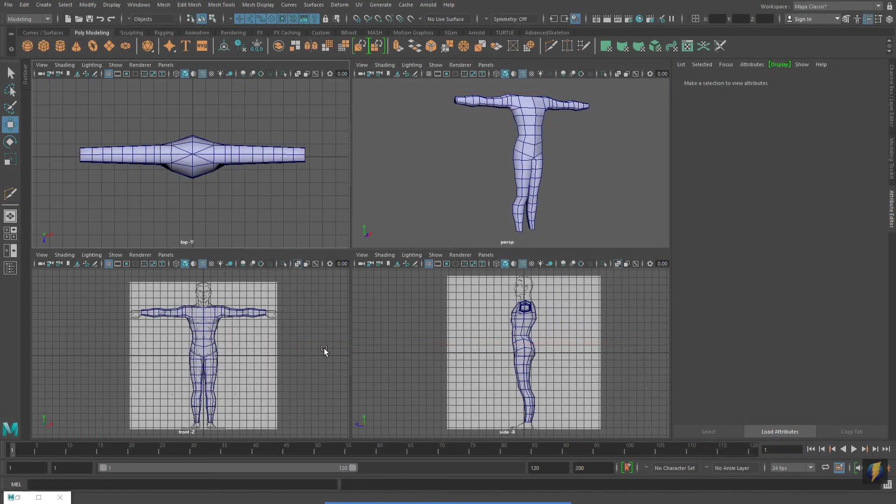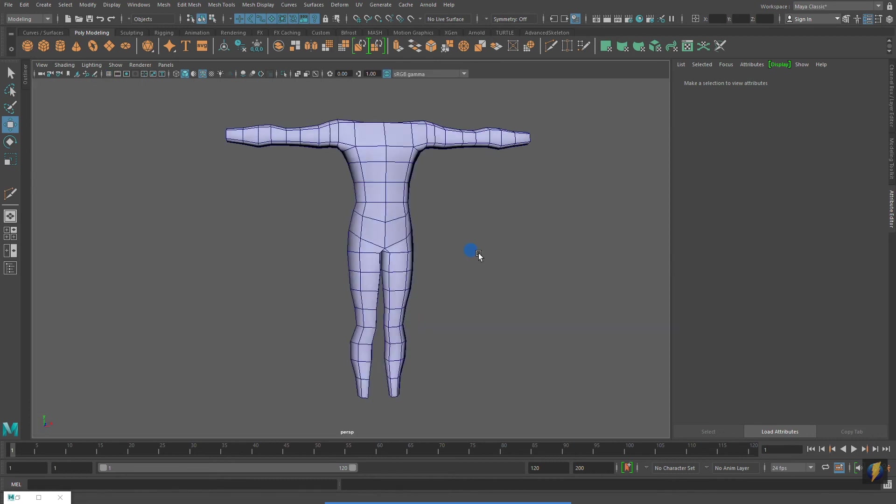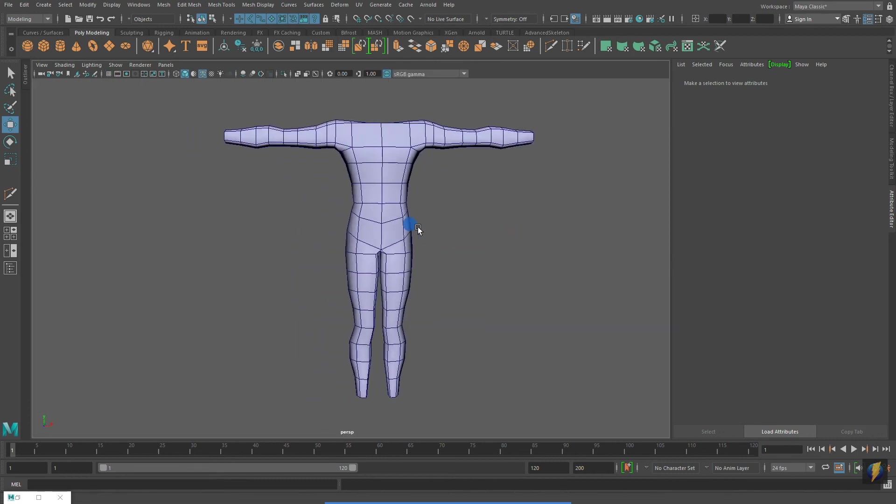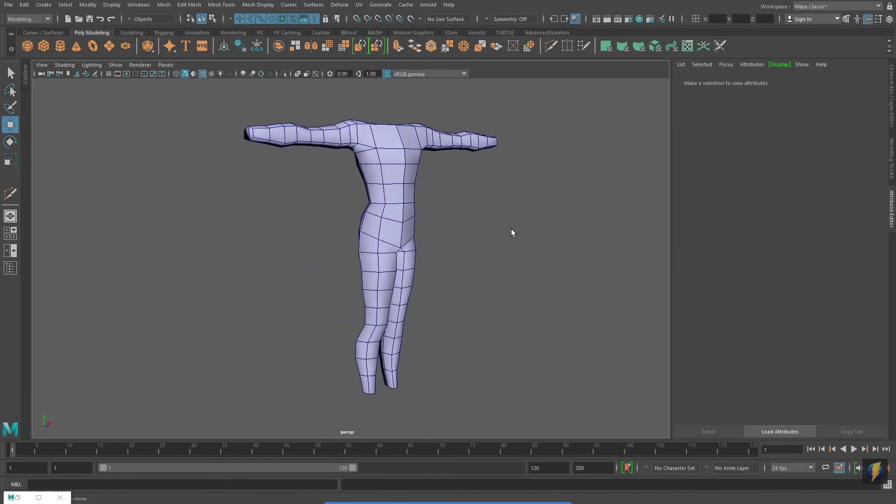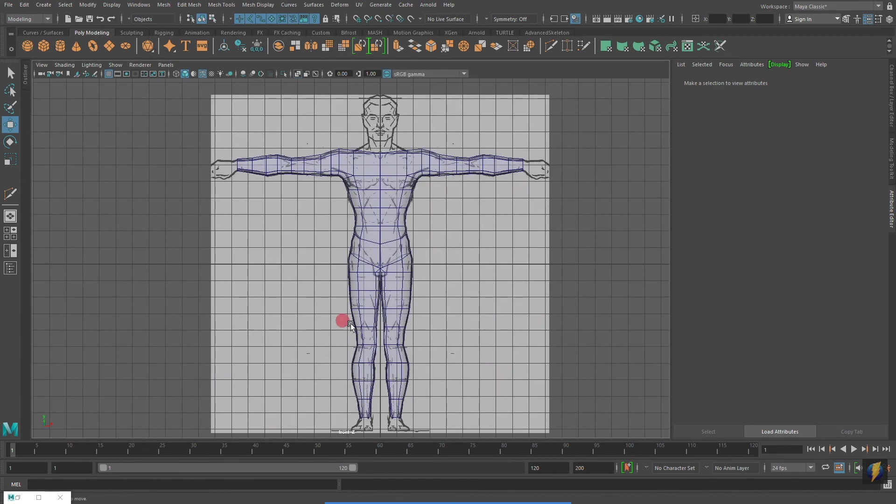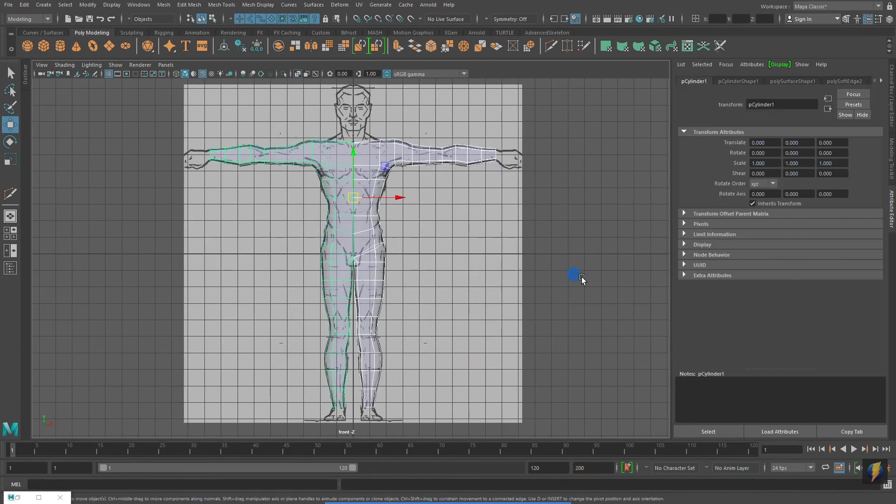You may be surprised to find out that this model also began as an eight-sided cylinder, just like the coffee maker. And the arms and legs were created using extrudes.